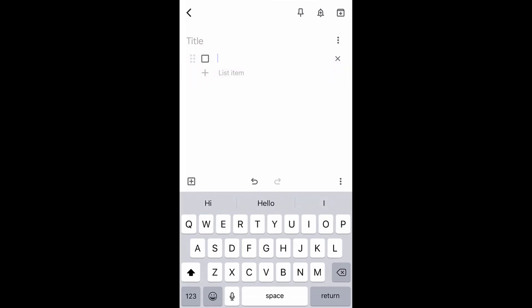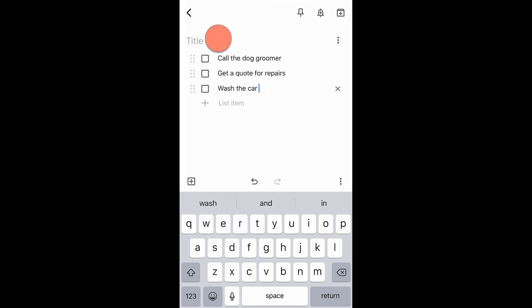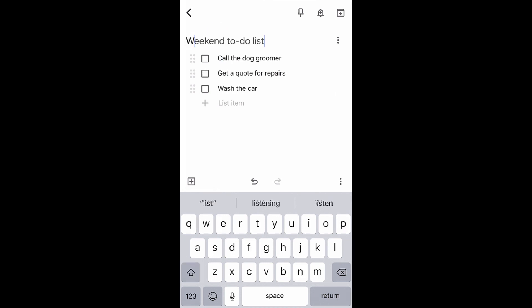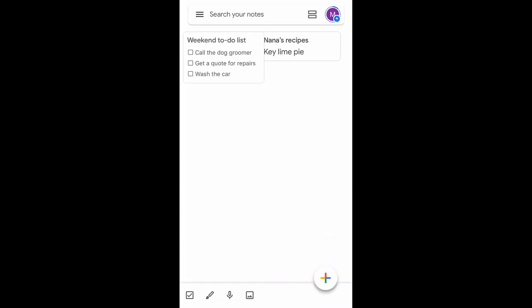Next, tap list item. You can now type your checklist, followed by adding an optional title. When you are done, tap the back arrow to create the note.